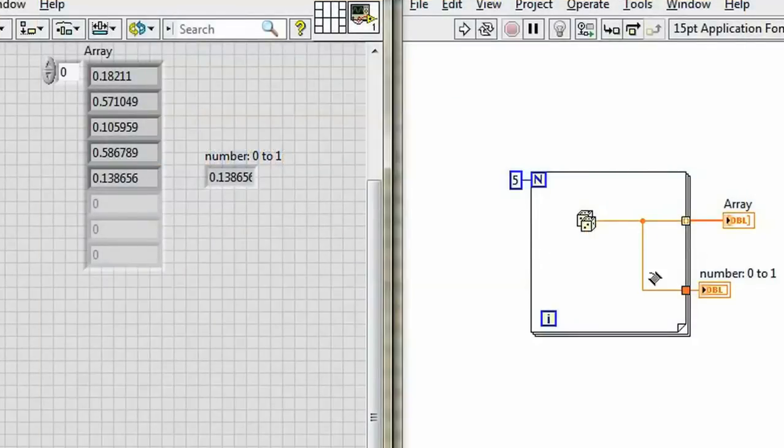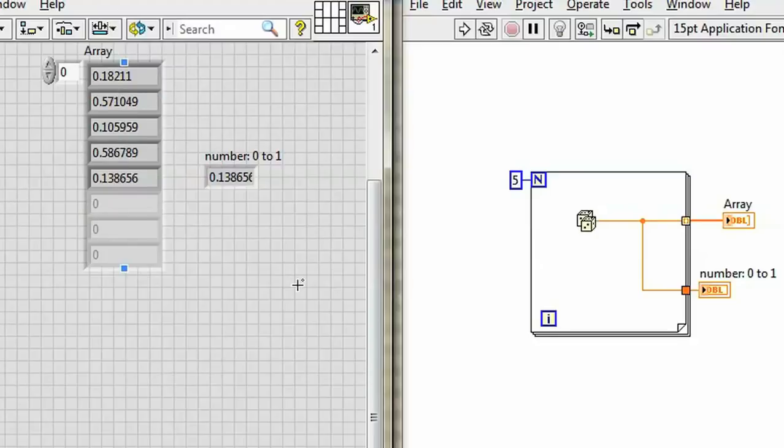We've created arrays as an output. Now how do I go in and manipulate these elements in the array? Well, to do that, I can use them as an input.